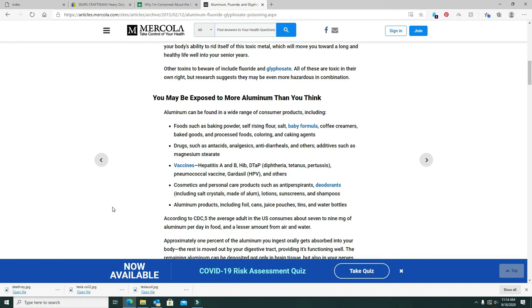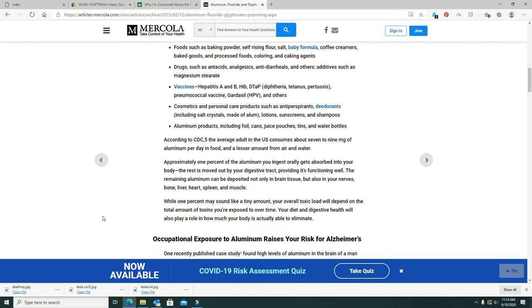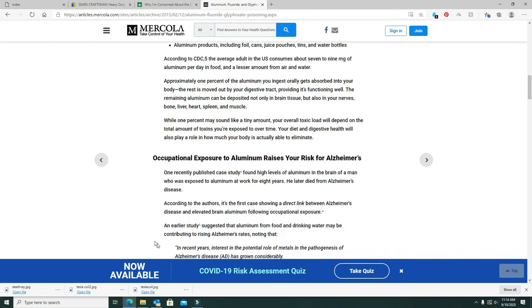And according to the CDC, the average adult in the United States consumes seven to nine milligrams of aluminum per day. So it goes on and on.